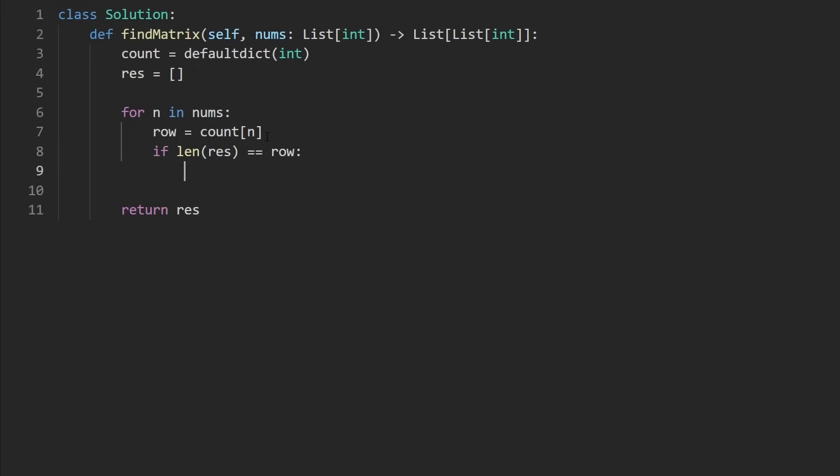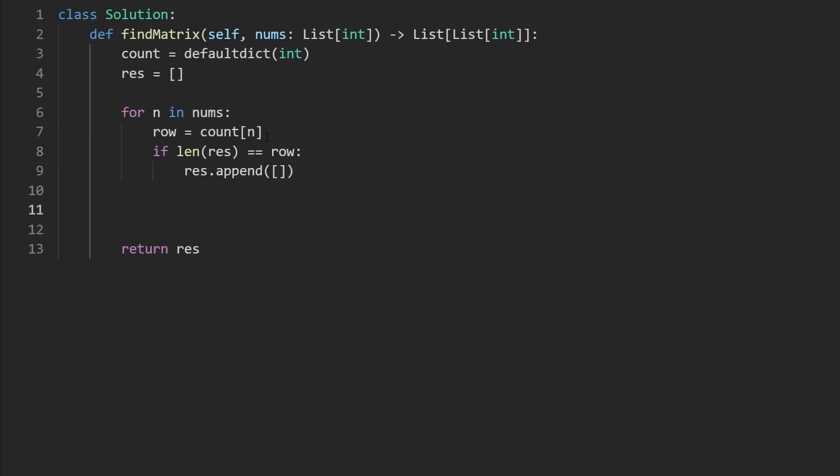That means we're going to get an index out of bounds error. If we try to do result of row, we're going to get index out of bounds. So what we do is to result, we append this empty row. This is the new row that we're adding. Now we can say result at index row...